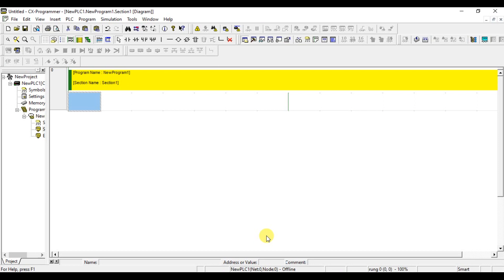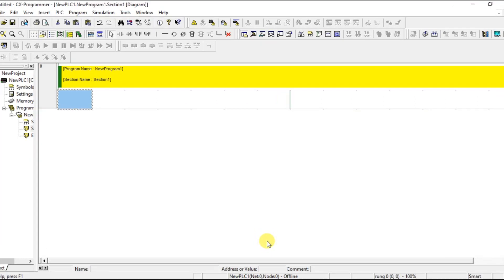Hello everyone, welcome to Automation Community. In this session we are going to see arithmetic operations in Omron PLC. Arithmetic is one of the important sets of instructions in all PLC programs, because whenever you want to process some values, you need instructions like addition, subtraction, multiplication, and so on.